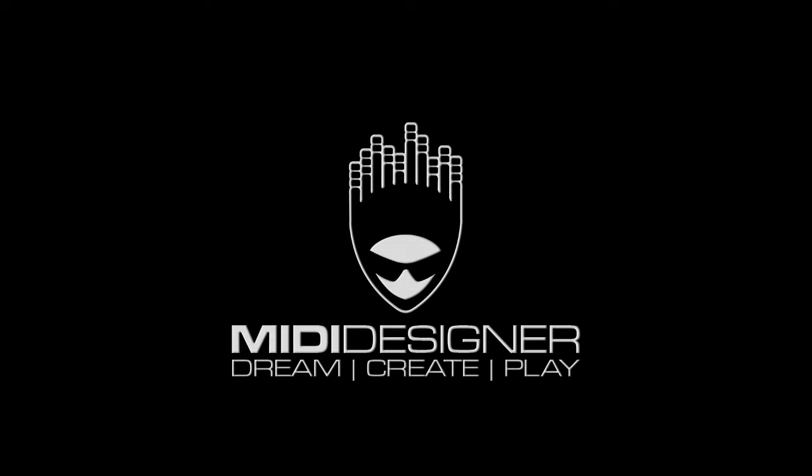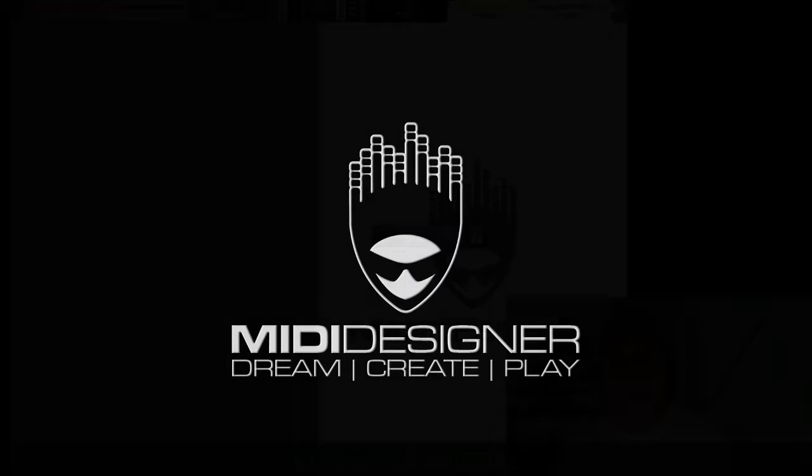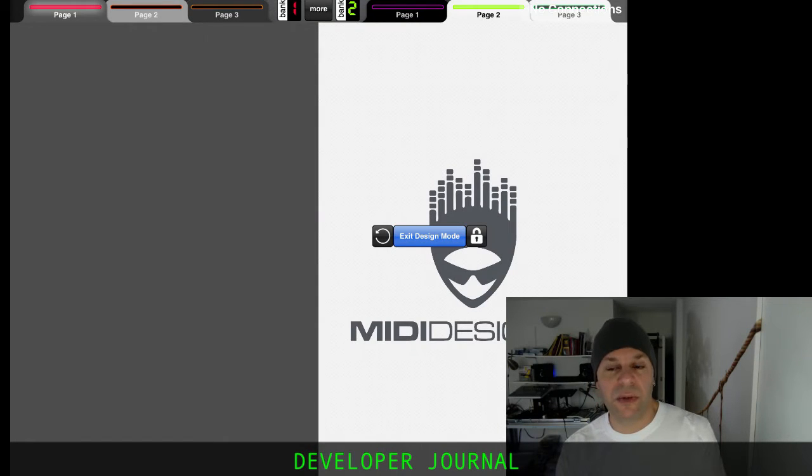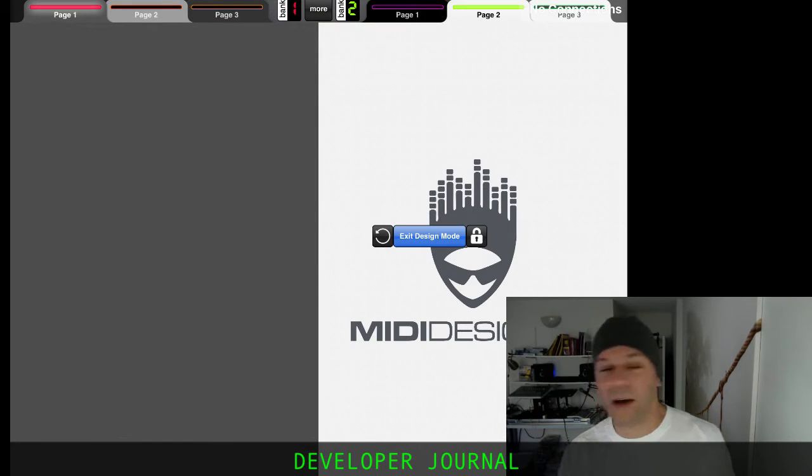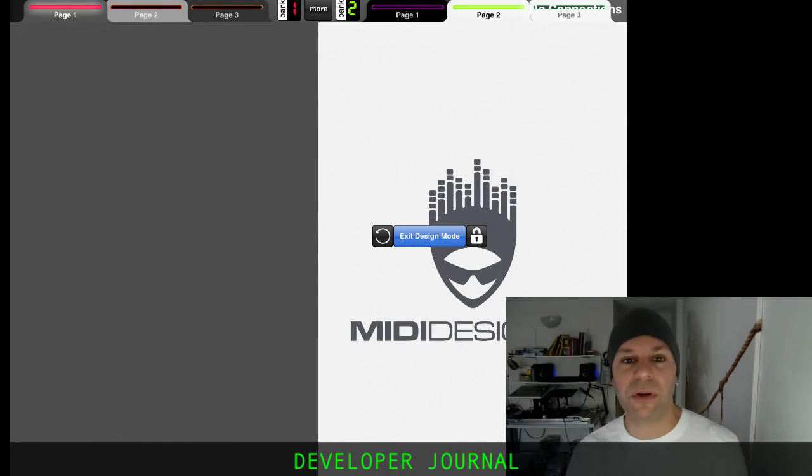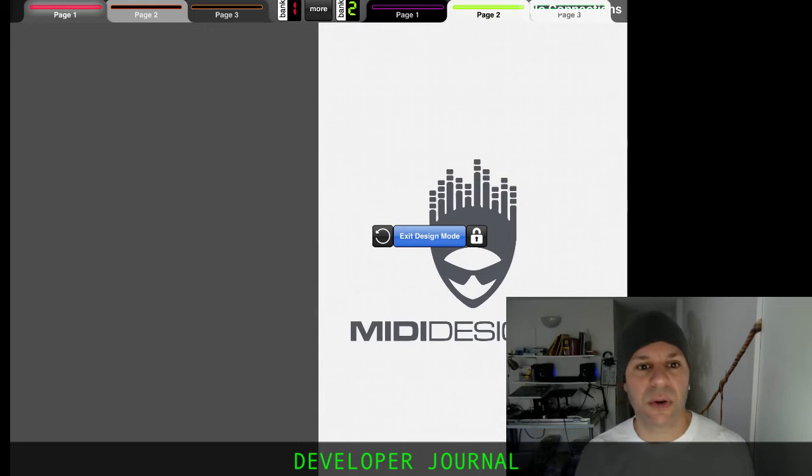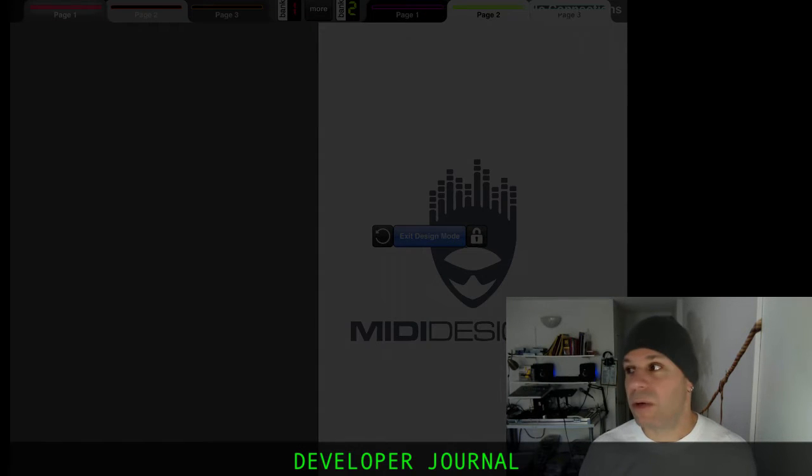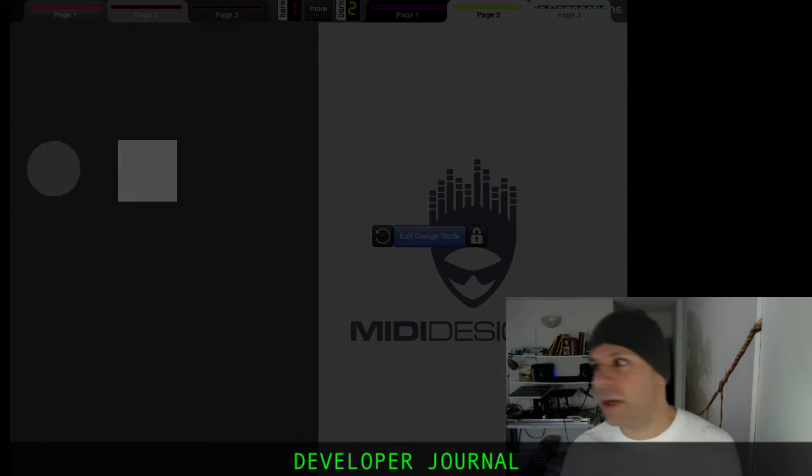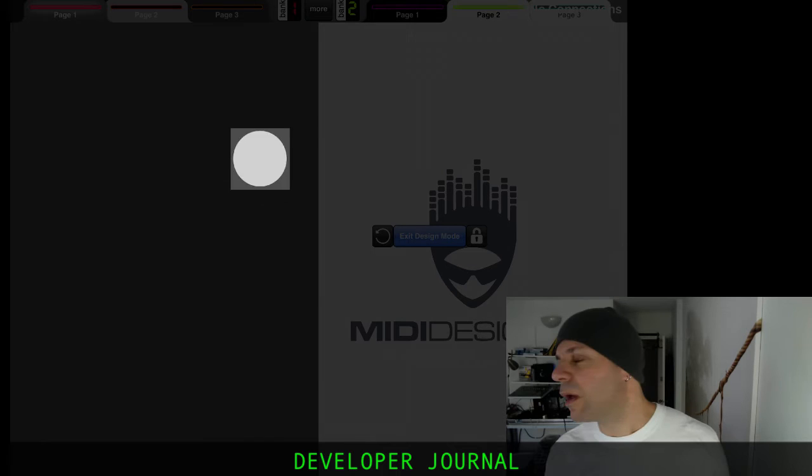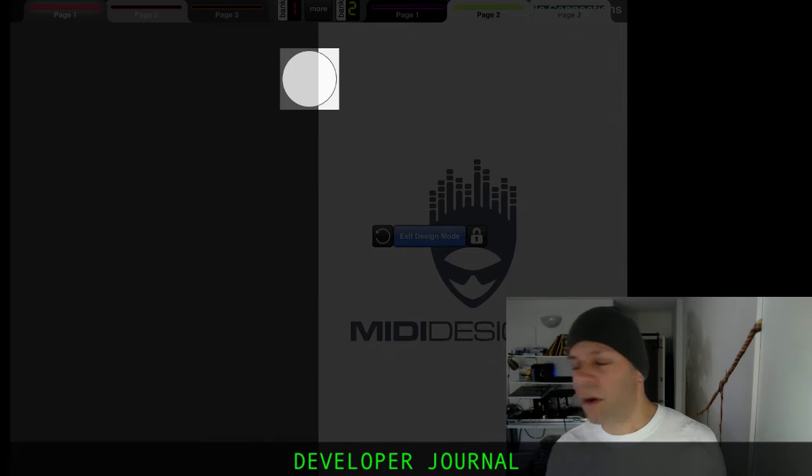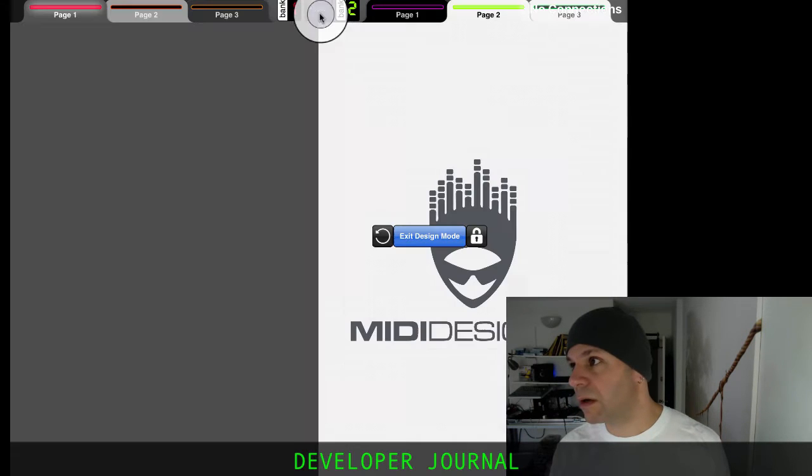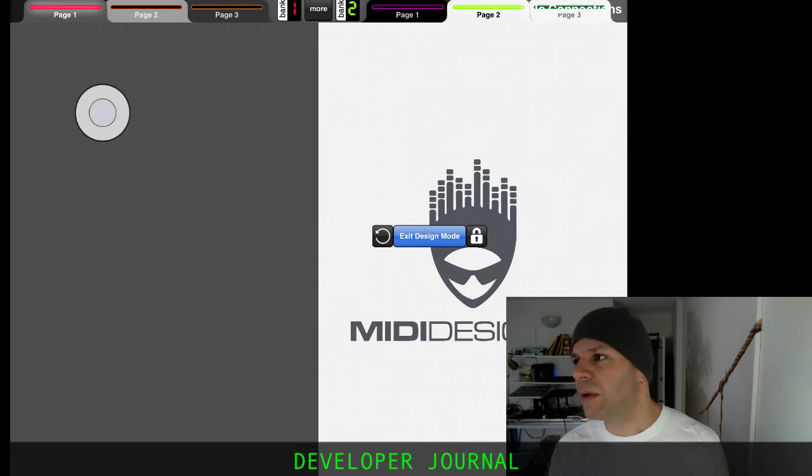Alright, so I'm just doing some work on movable panels and I've already gotten to a place where it's looking pretty hopeful. So let me show you where I am right now. I'm in design mode,